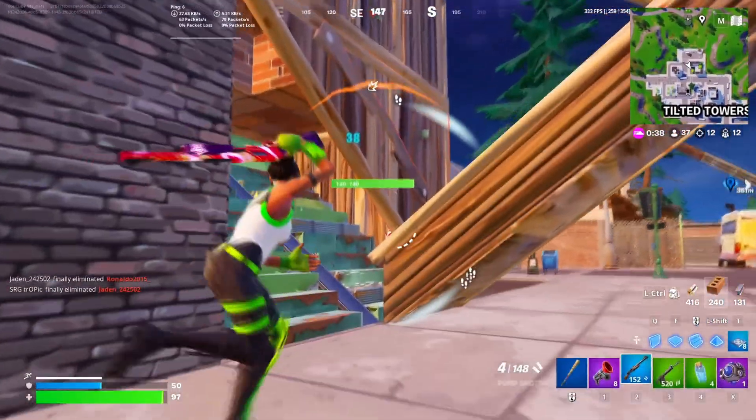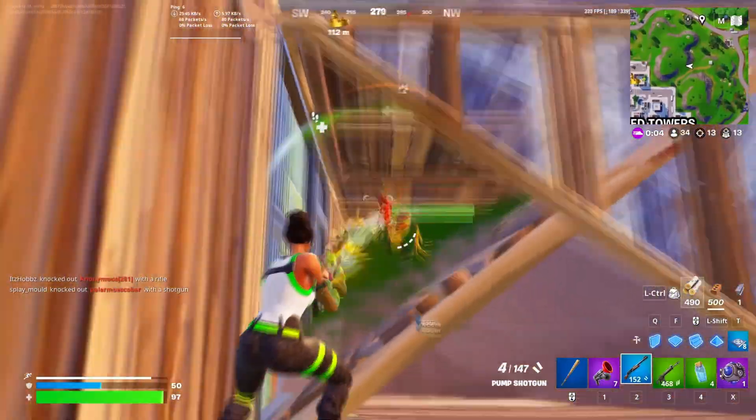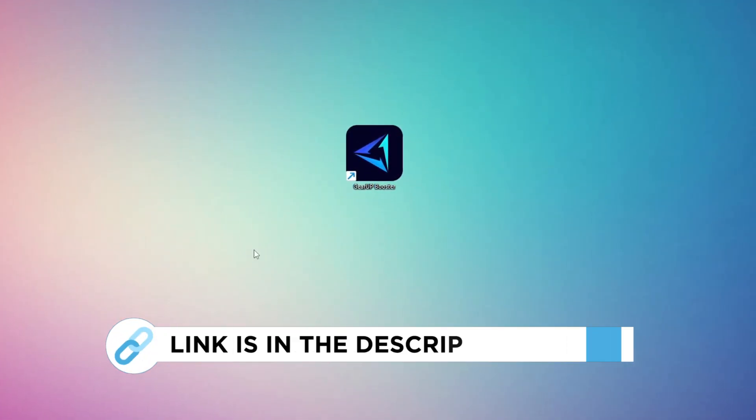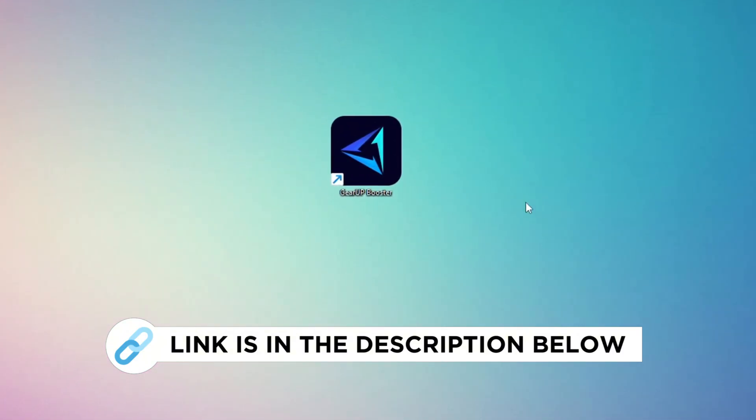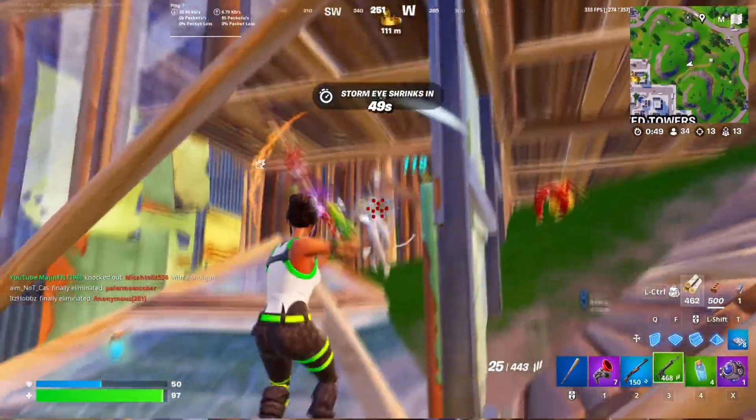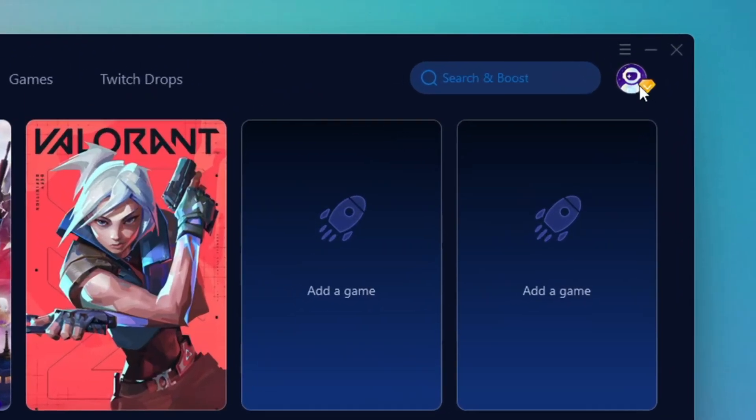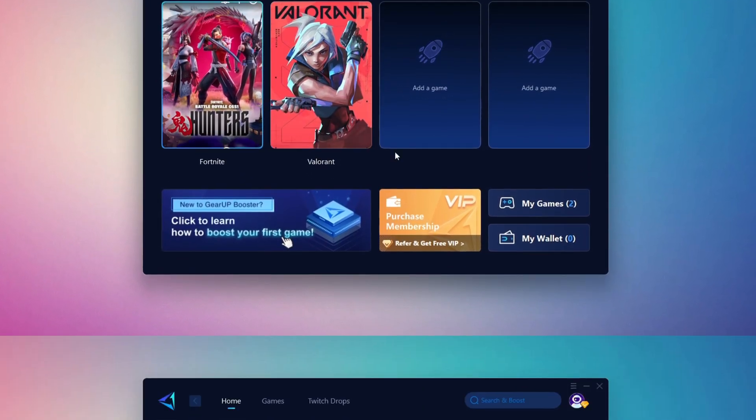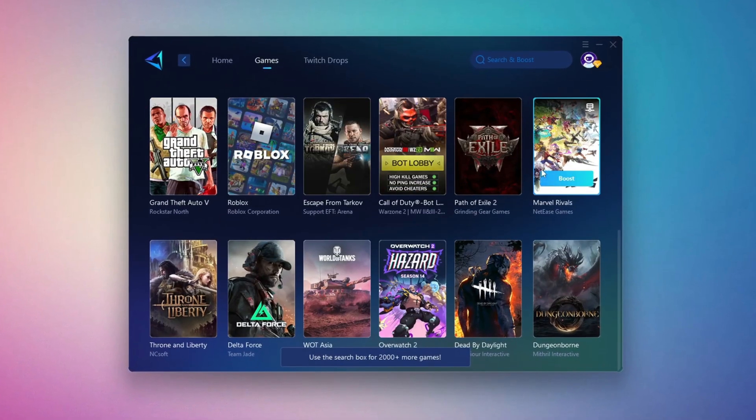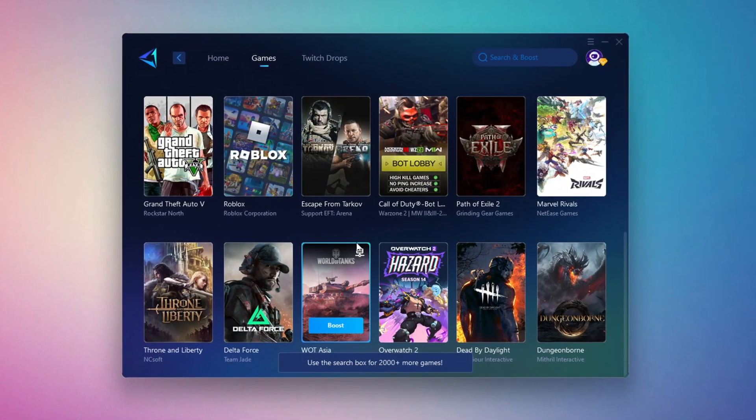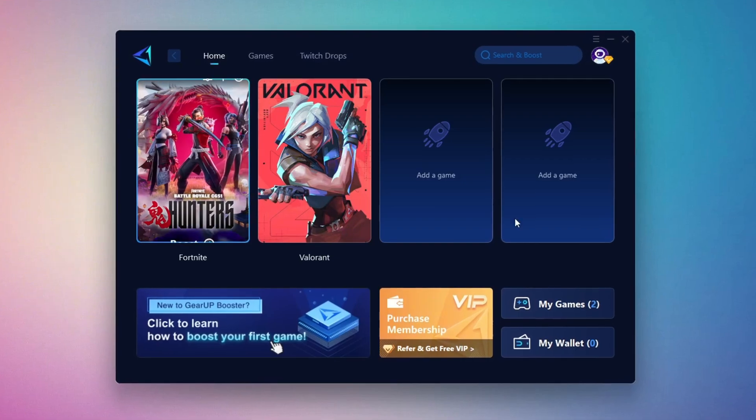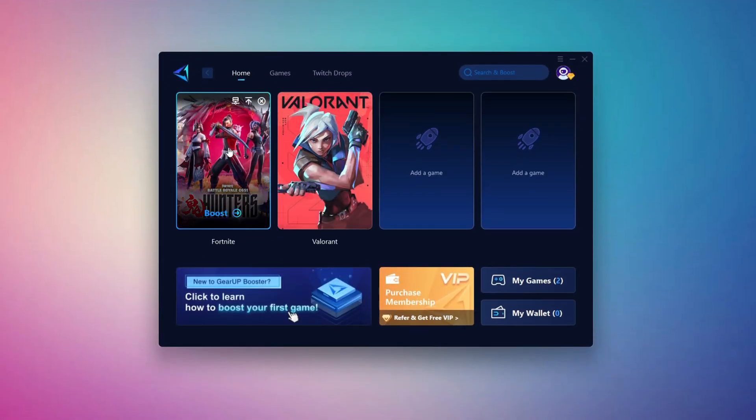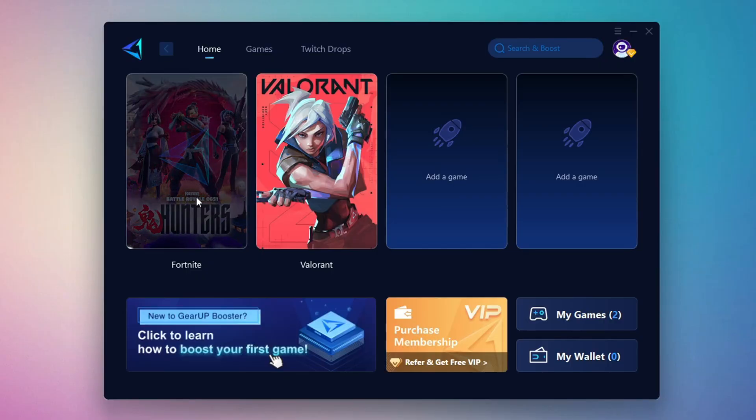In this step I'm going to show you a reliable tool that can help you get more stable ping while gaming. First head over to the official Gear Up Booster website using the link in the description and download the tool. After downloading install it on your PC. Once it's installed open the Gear Up Booster interface. The first thing you'll need to do is log in using your Facebook or Google account. On the home tab you'll see all the games installed on your PC. If you switch to the games tab you can also browse thousands of supported titles for optimization. To optimize your network and FPS go back to the home tab and select the game you want to boost. For example Fortnite.